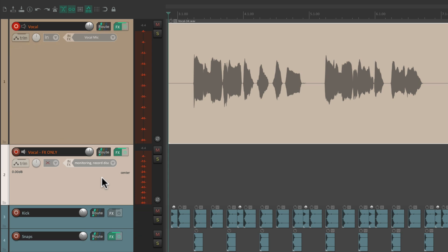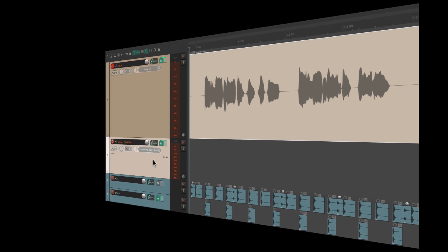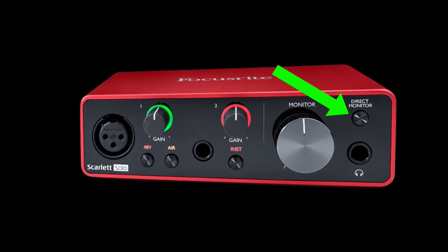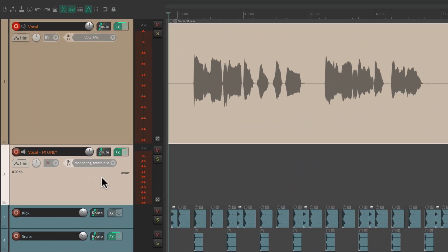Notice it sounds exactly the same. With the dry vocal coming through direct monitoring on the interface. And the effects sound coming from this track. But it didn't record over here. It just recorded over here.